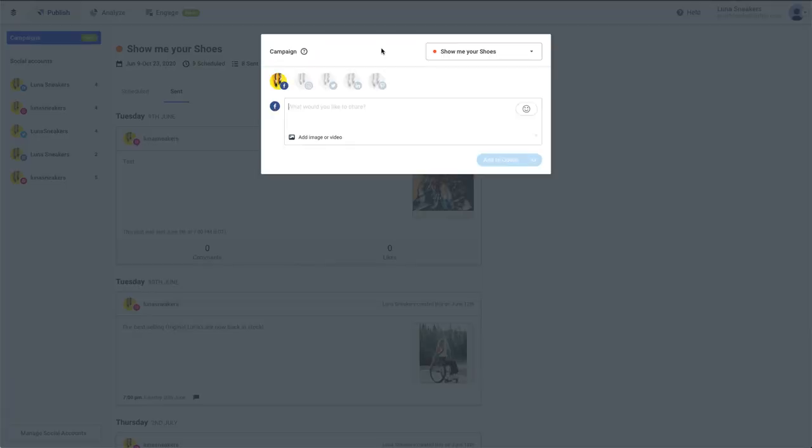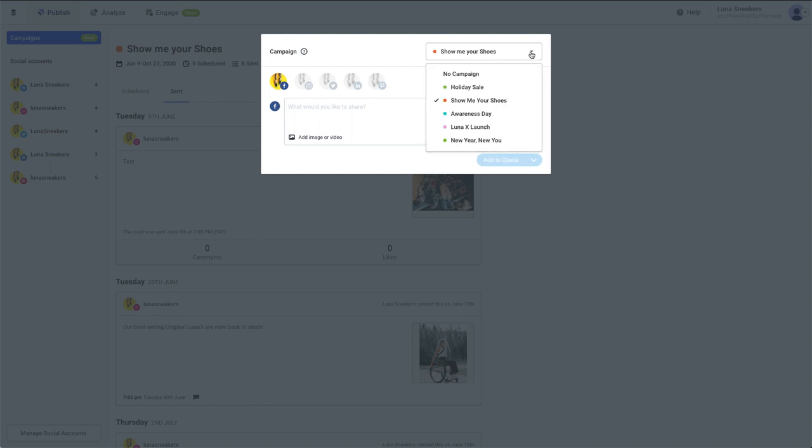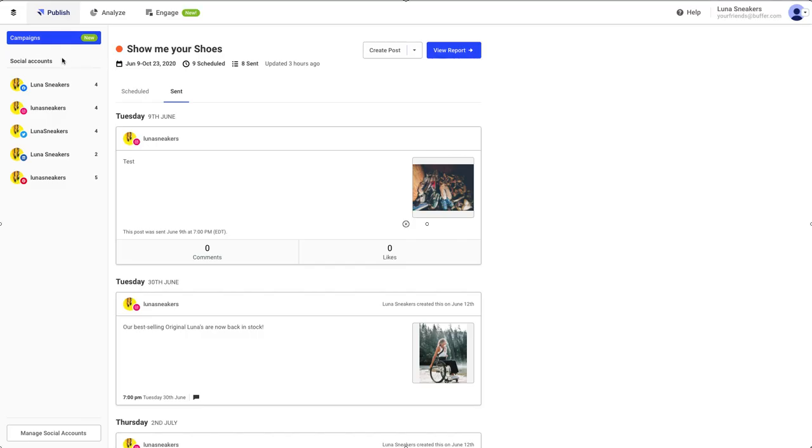If you click on the Create Posts button, the Composer will open and you can create a post like you normally would, although the campaign would already be selected for you in the upper right corner. Posts scheduled in either of these ways will be shown in your campaign dashboard and in your regular queue.